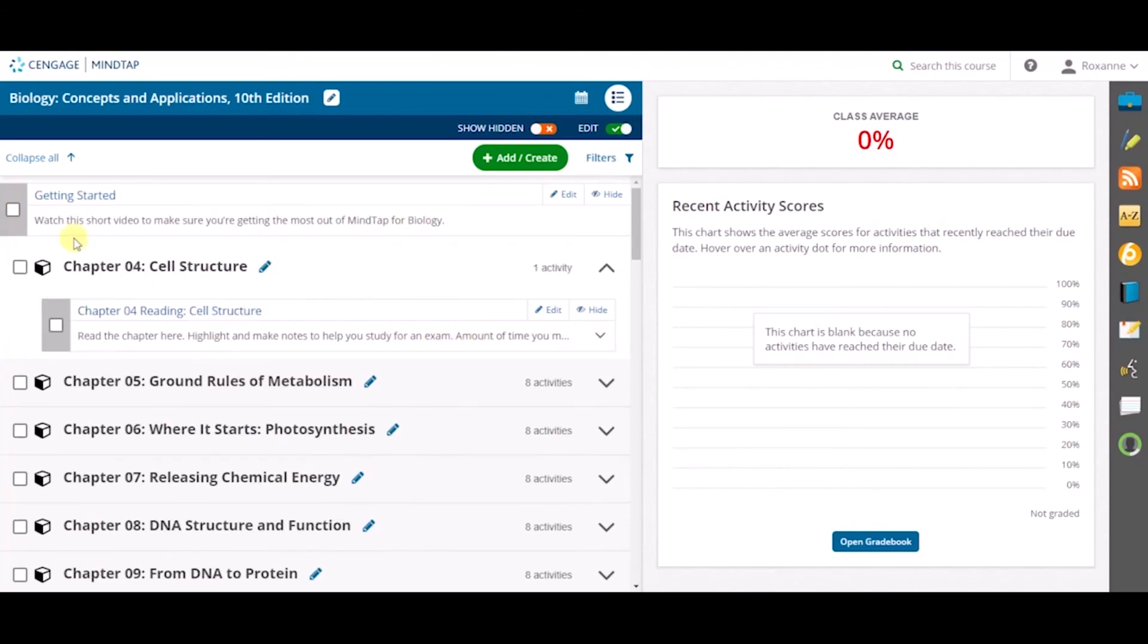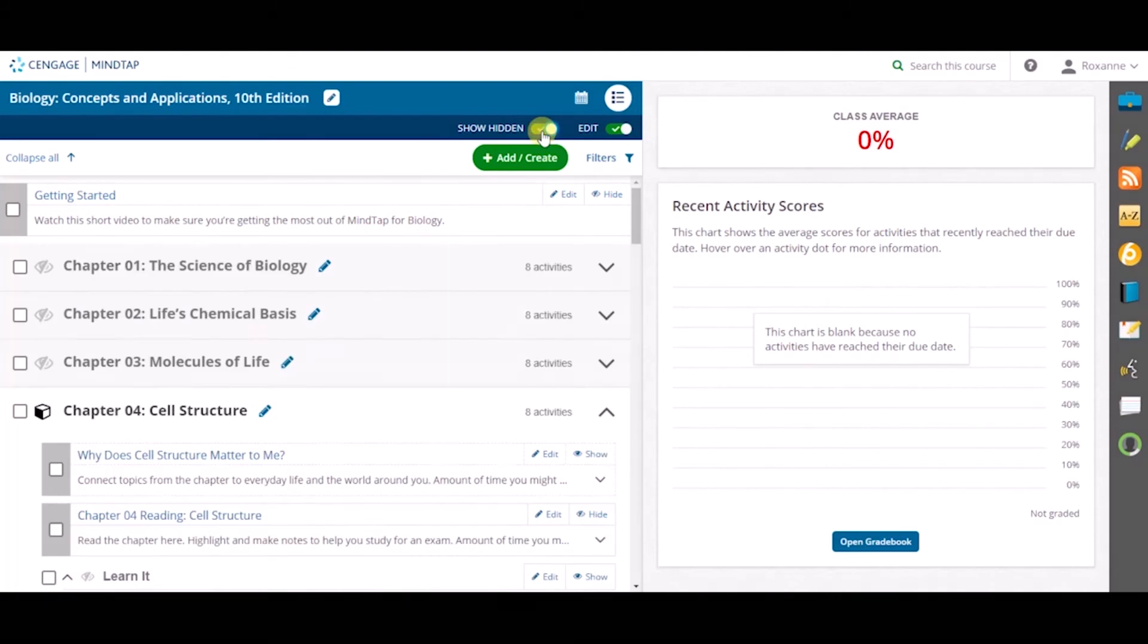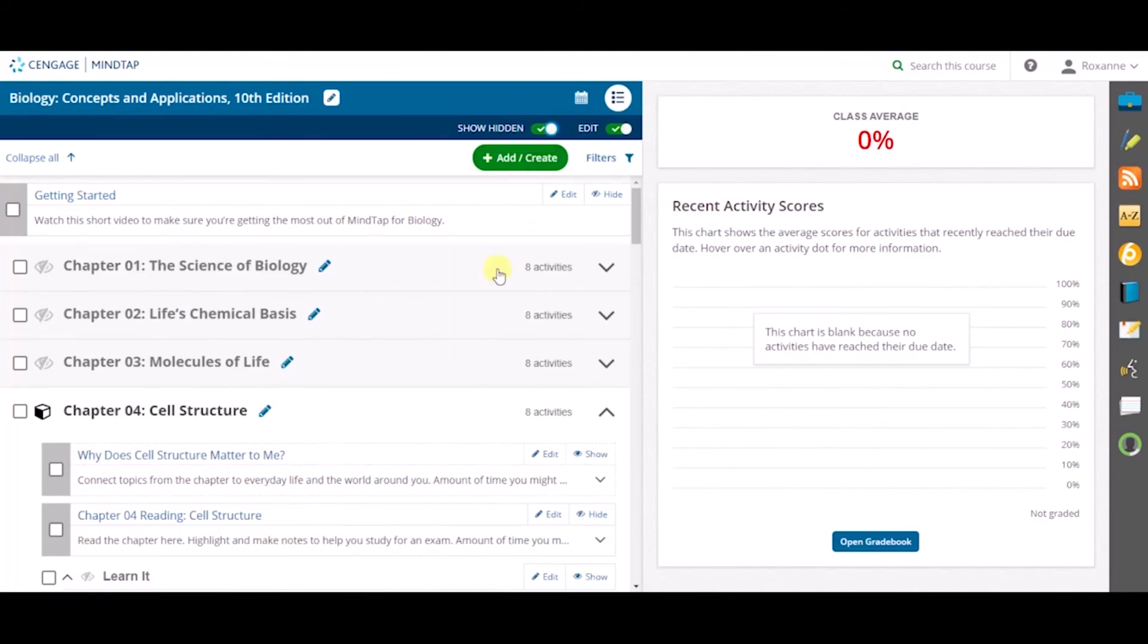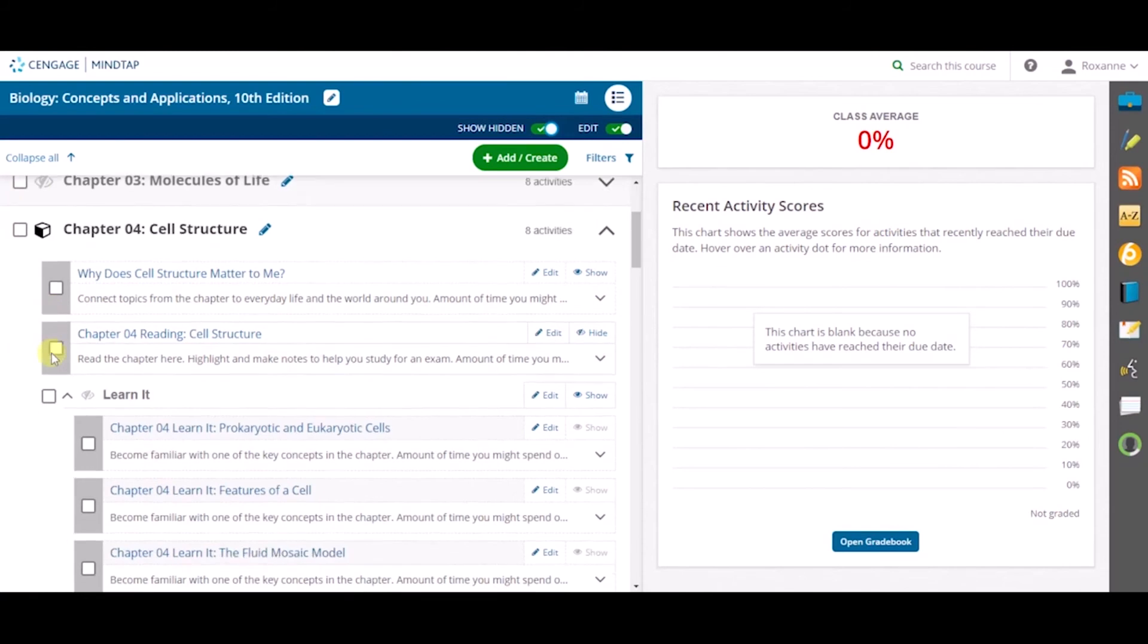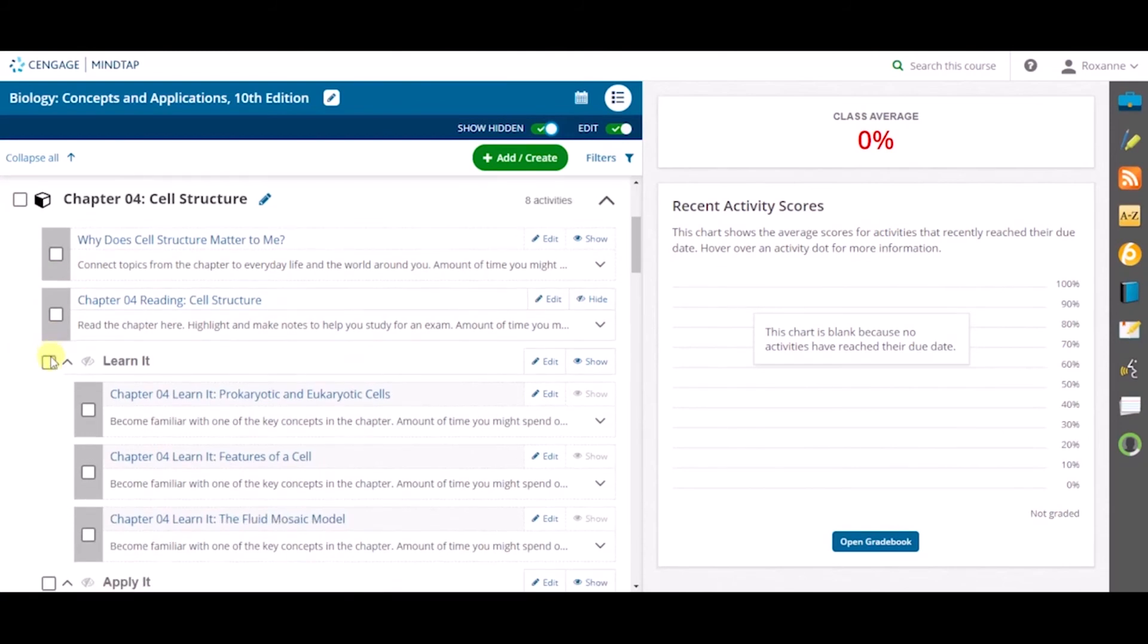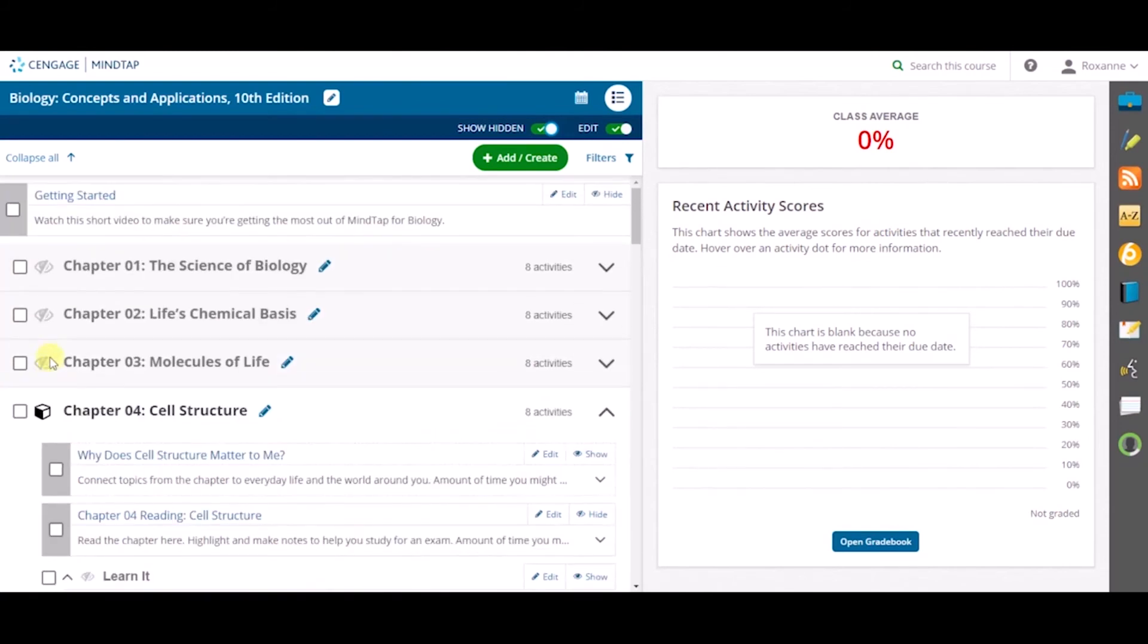The activities will now be hidden from the student's view. As an instructor, you can see what activities or chapters you have hidden by toggling the Show Hidden button from orange to green. From here, you can now see and access all the chapters or activities you hid from students.